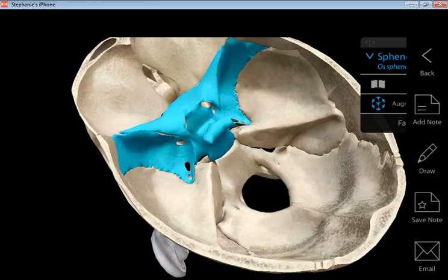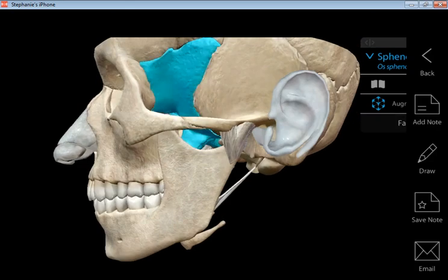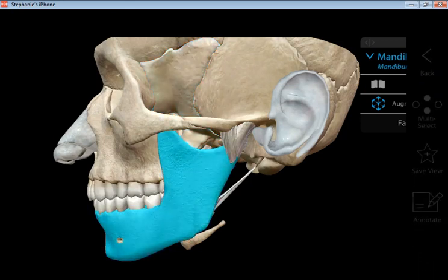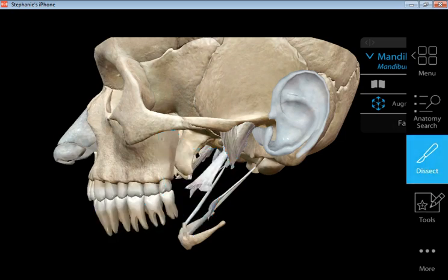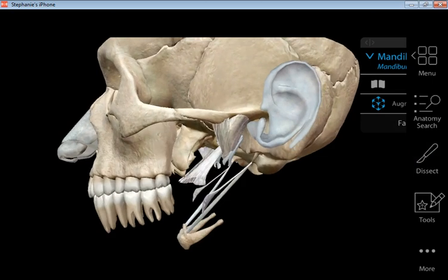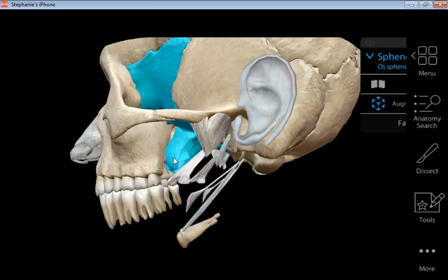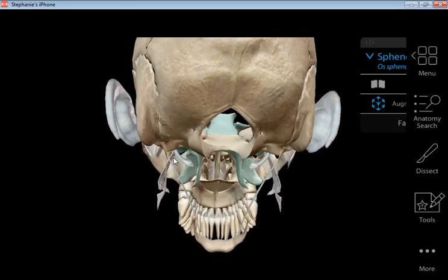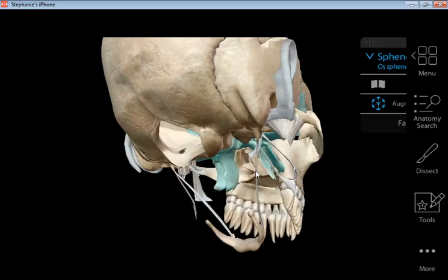There is one other part I need to show you. There are two parts of the sphenoid that are projecting inferiorly, so I'm going to remove the mandible to get a better view. Now highlighting the sphenoid again — look at those projections running downward, sticking downward right behind the oral cavity, the oral pharynx area. As I turn and twist to a more posterior view, you can see those projections are the pterygoid processes. We've got a medial and a lateral pterygoid process.